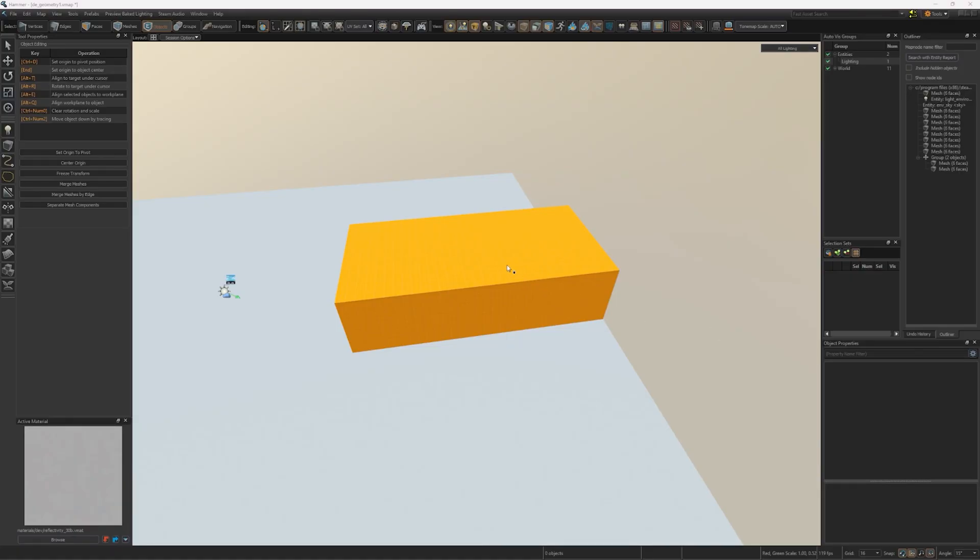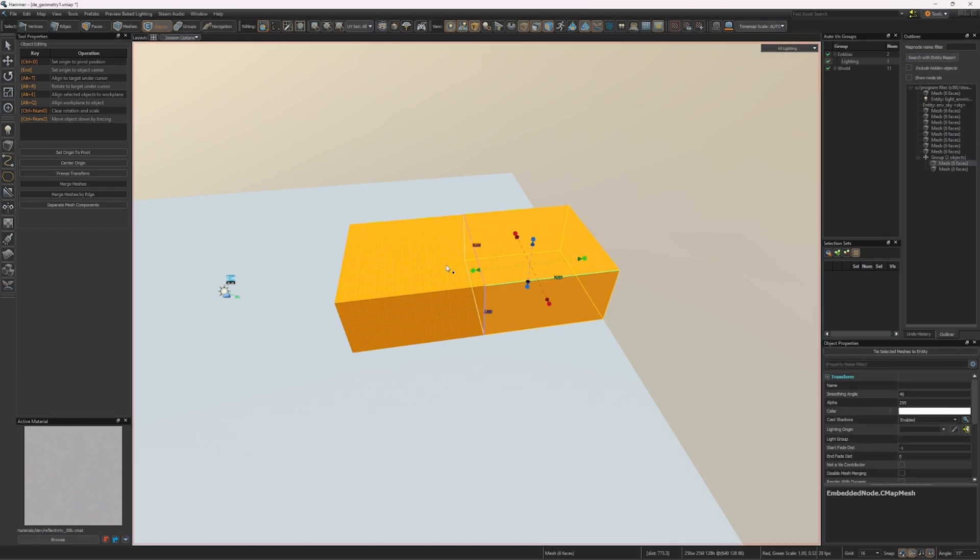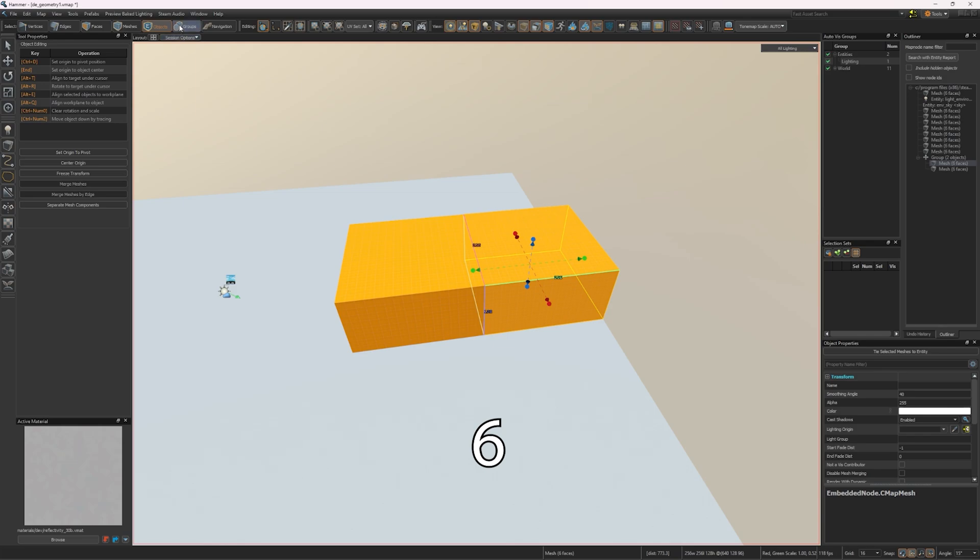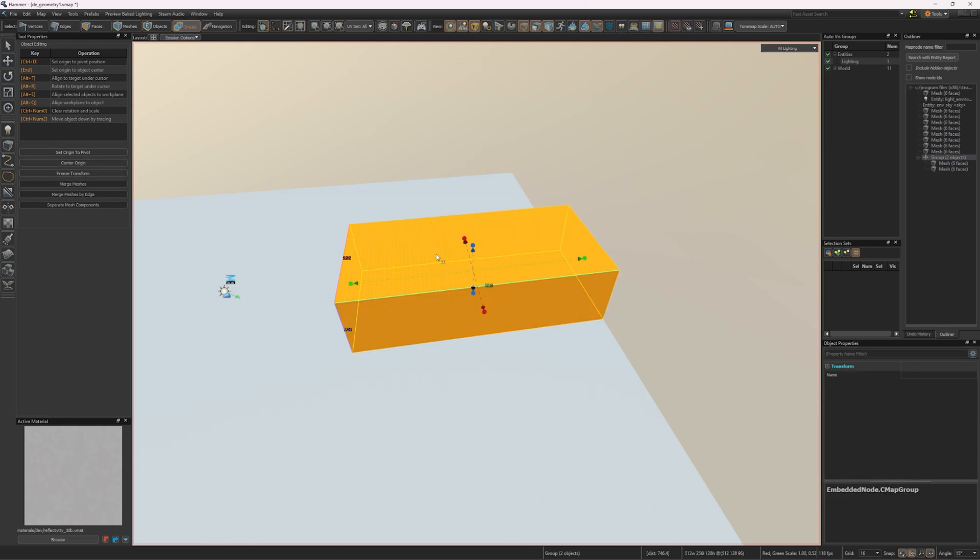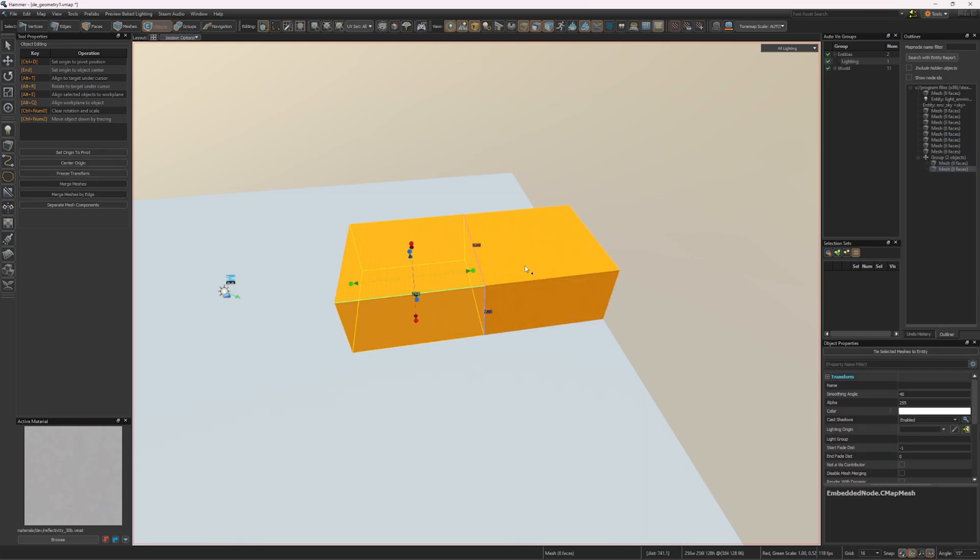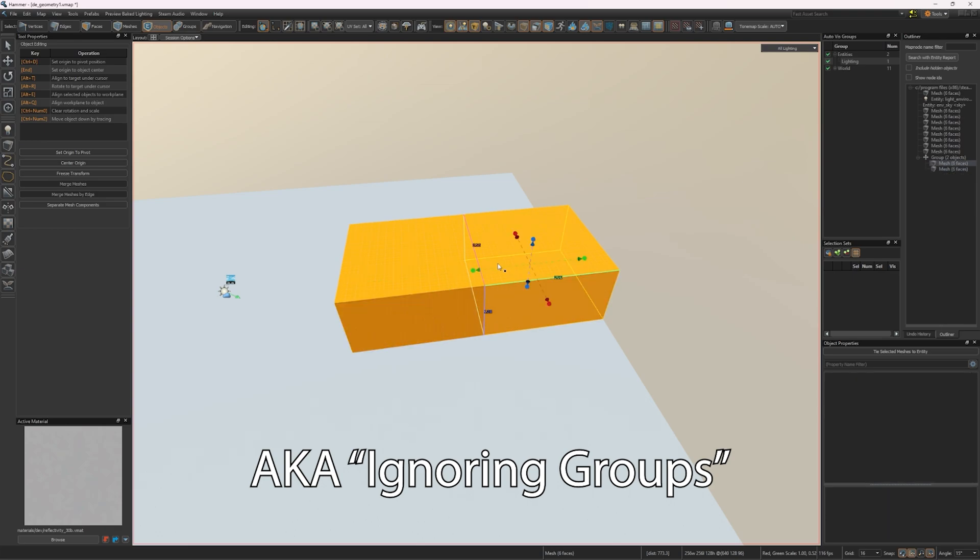The Select modes will dictate how you select blocks. Press 5 to use the Object Selection mode, which allows you to select individual objects. Press 6 to use the Groups mode, which allows you to select multiple objects at once that are in a group. Otherwise, they will all have to be selected individually one at a time.